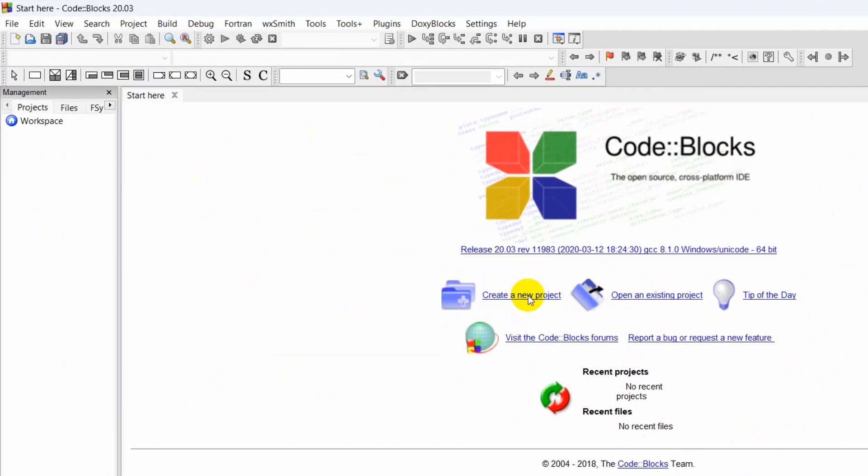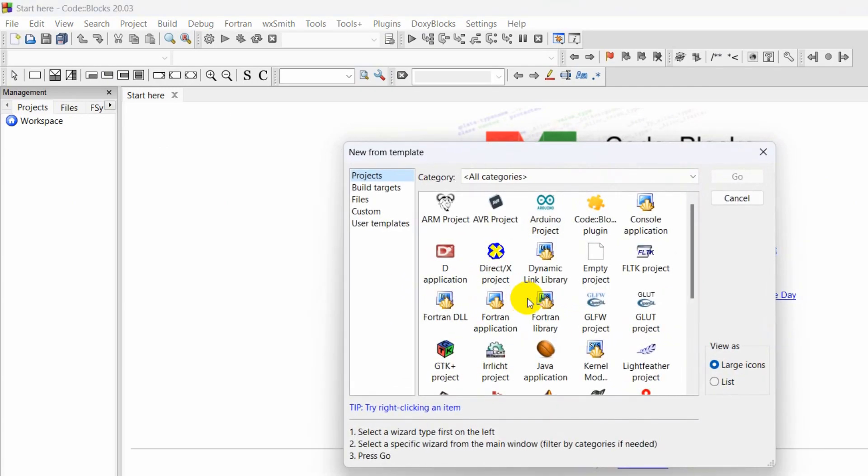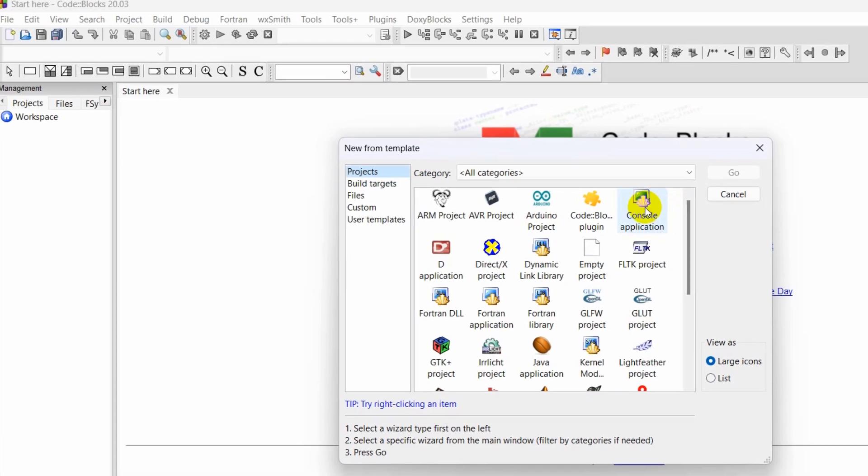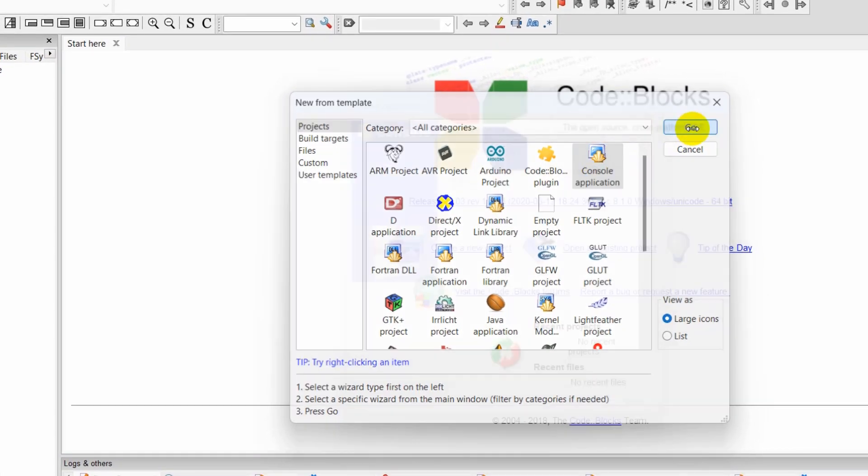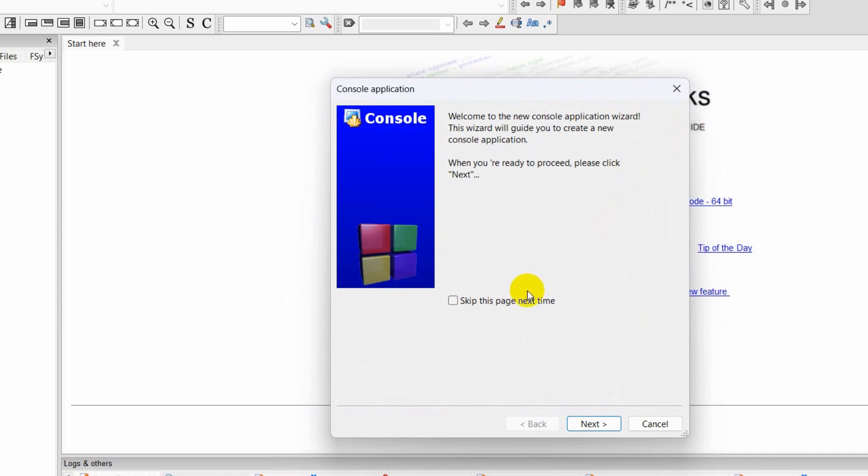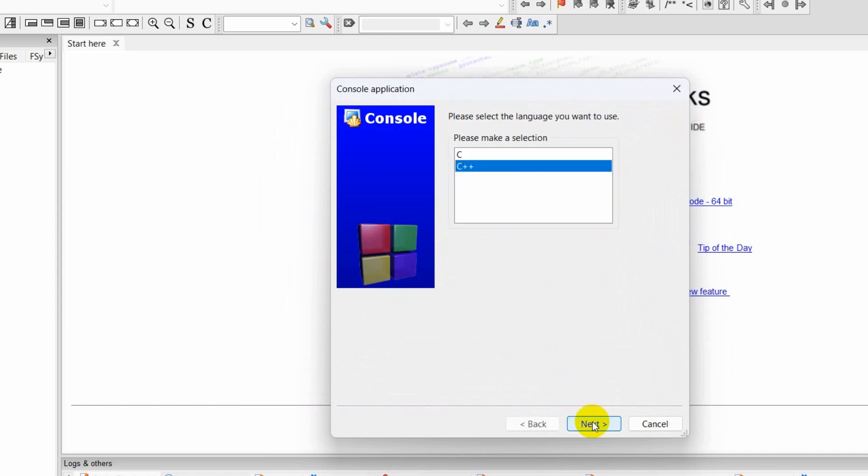Right now I'm going to click on this option: create a new project. I will click here. Then I will choose this option: Console application. Then click on Go, then click Next.